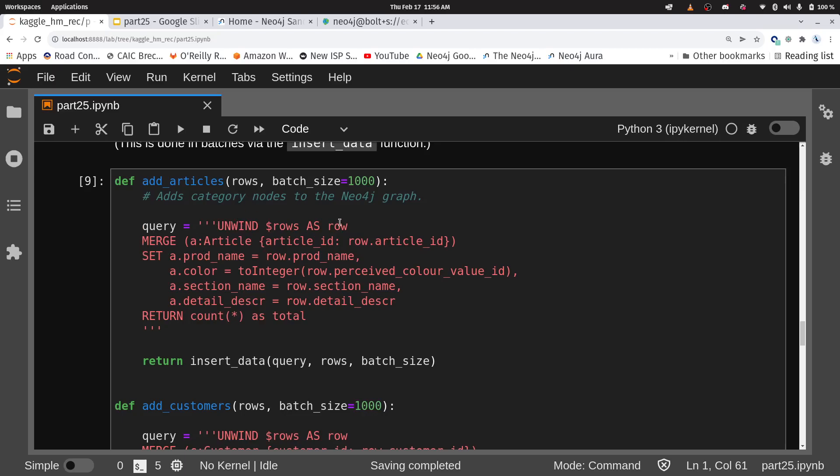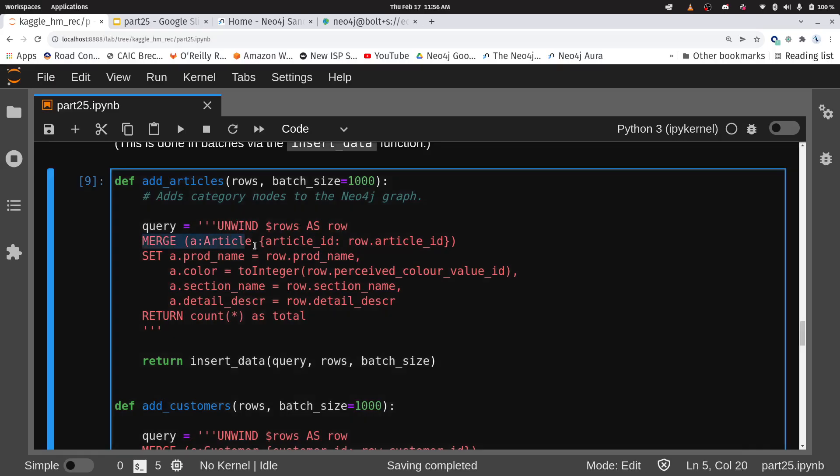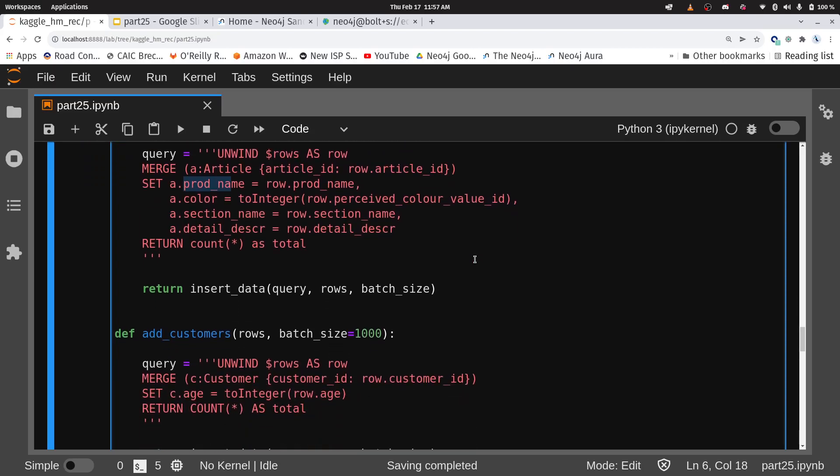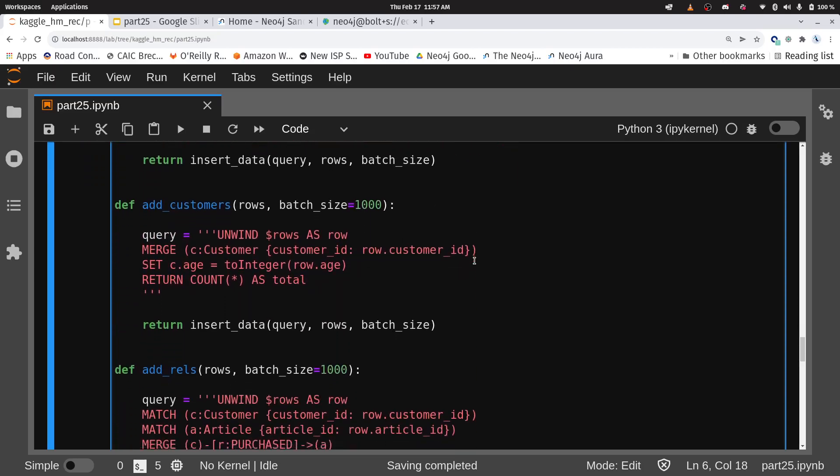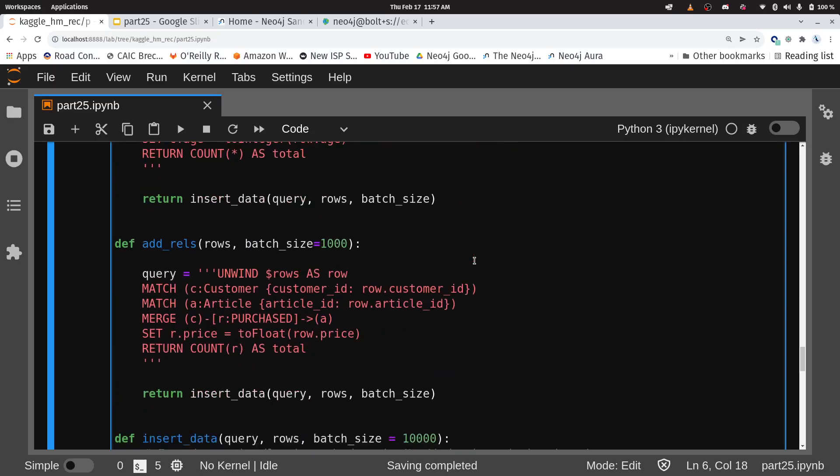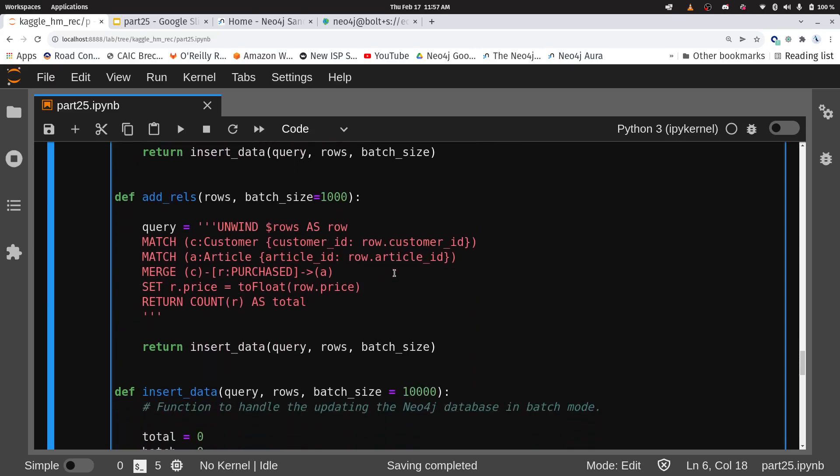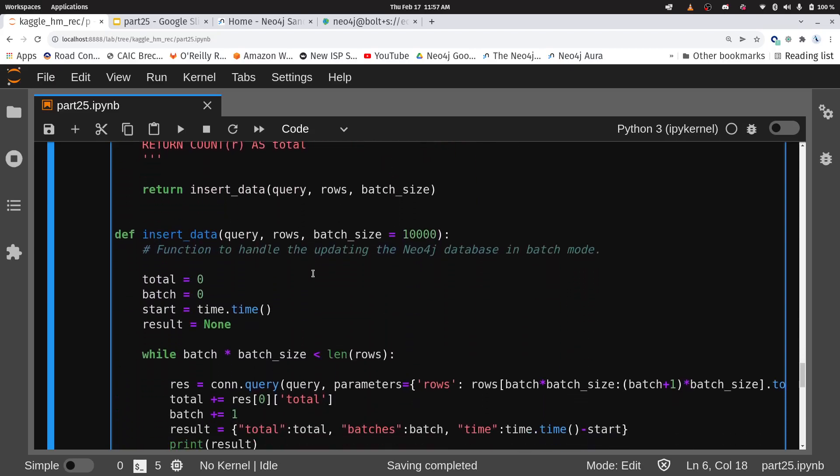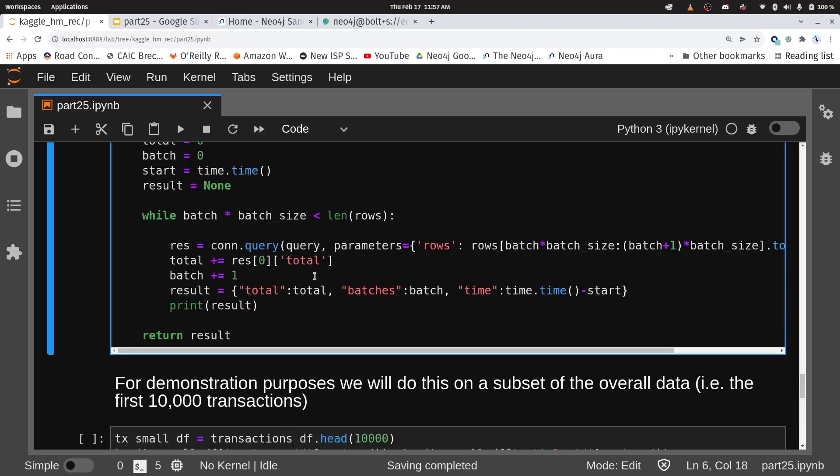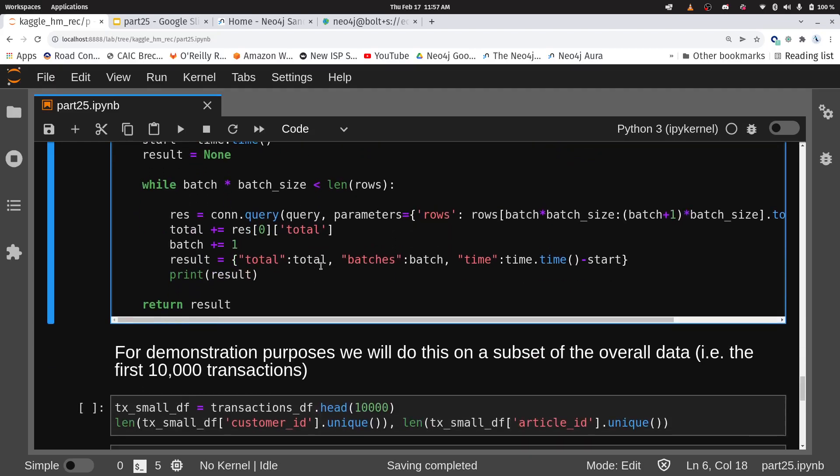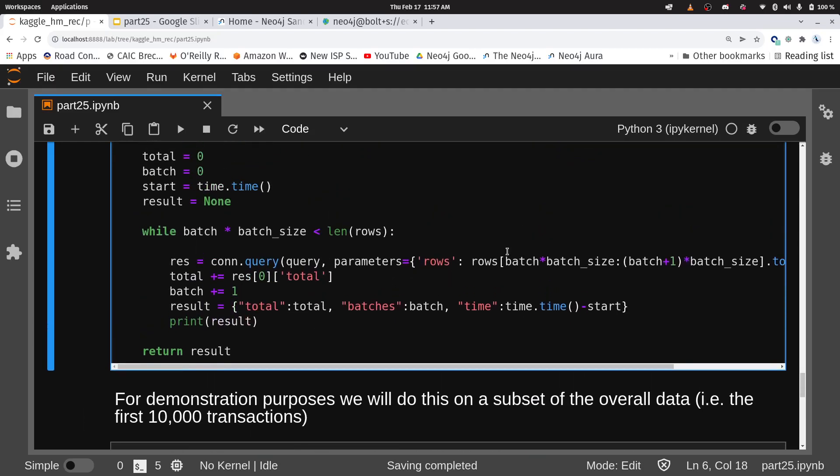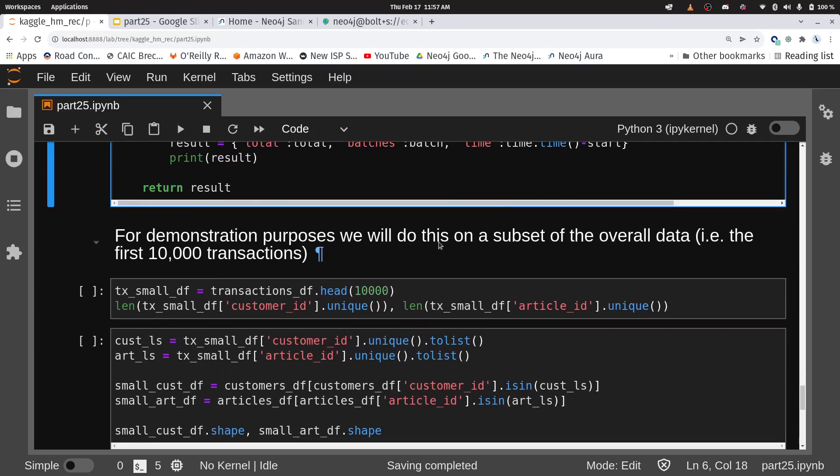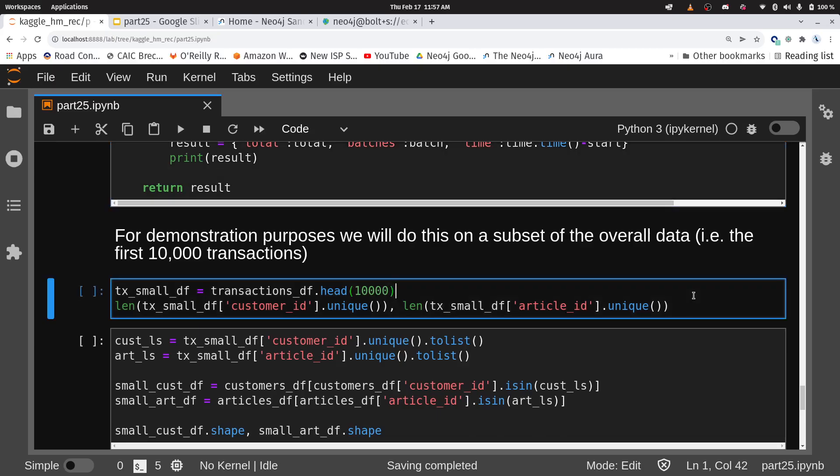Now I've created these helper functions for how to add the nodes and relationships in. I've shown these before, but I just want to walk through them really fast. I will go row by row through my data frames, and I'm going to create an article of clothing with the article ID. And then I'm going to set some properties such as my product name, my color, my section name, we saw those in the graph model. Then I do that for customers, I do that for relationships. And then finally, I have this thing here, insert data. I'm doing this in batch mode, just because it can be faster, more efficient.